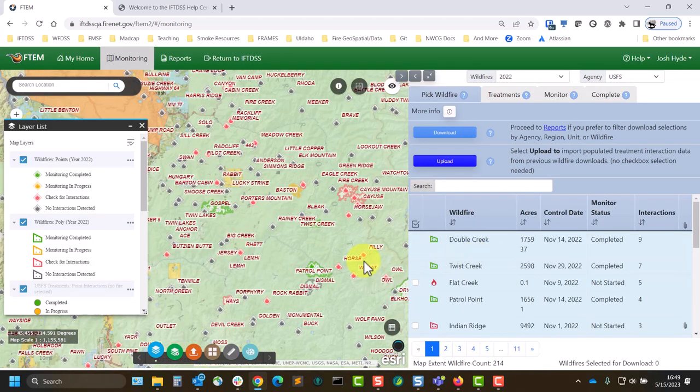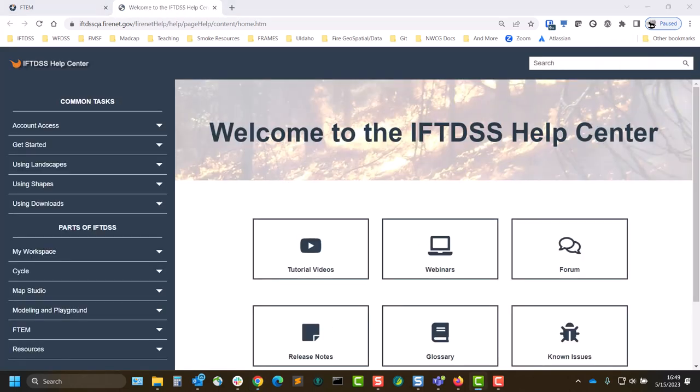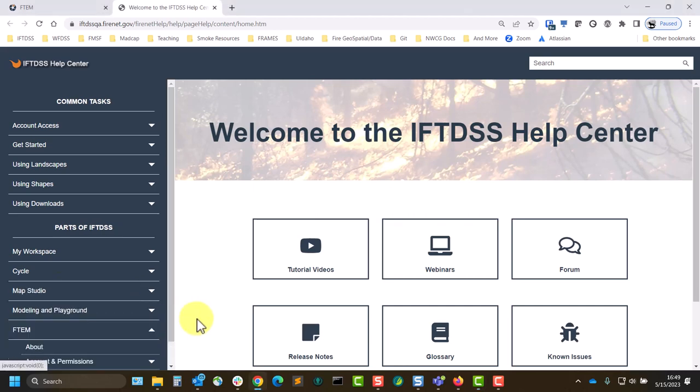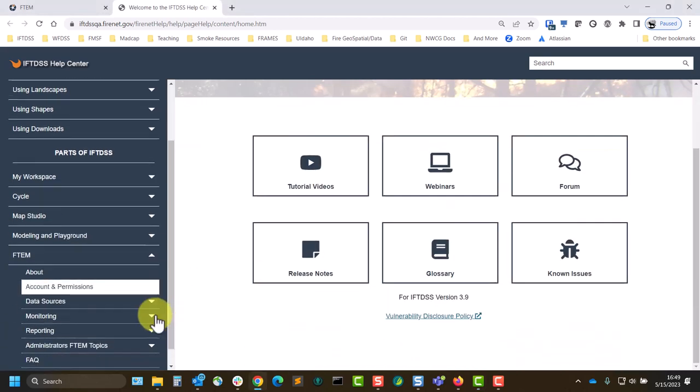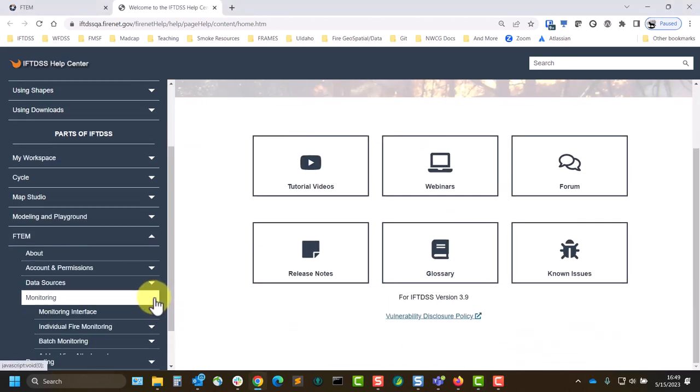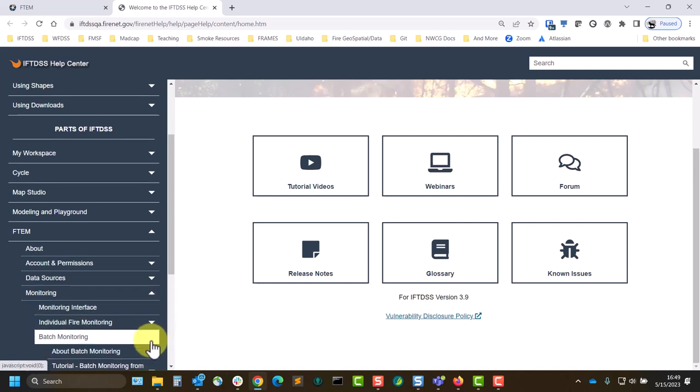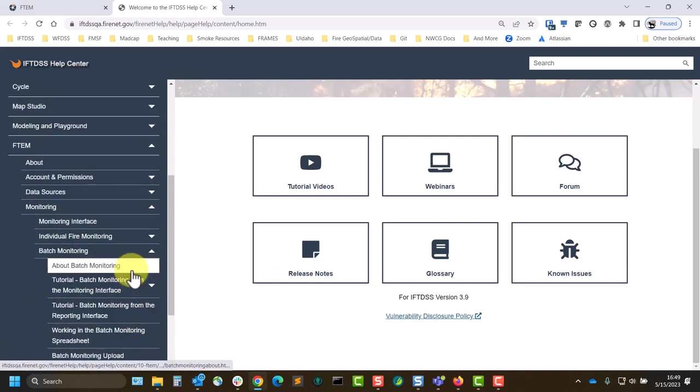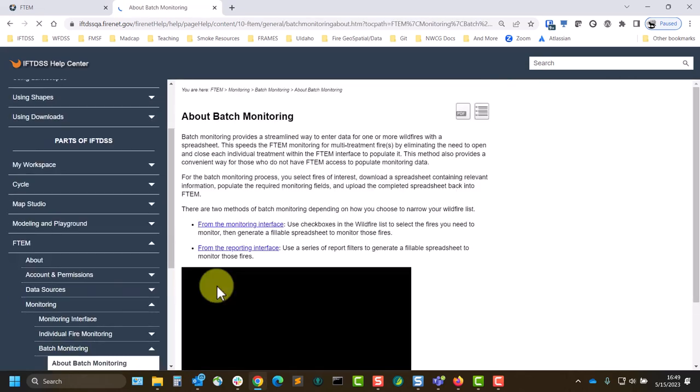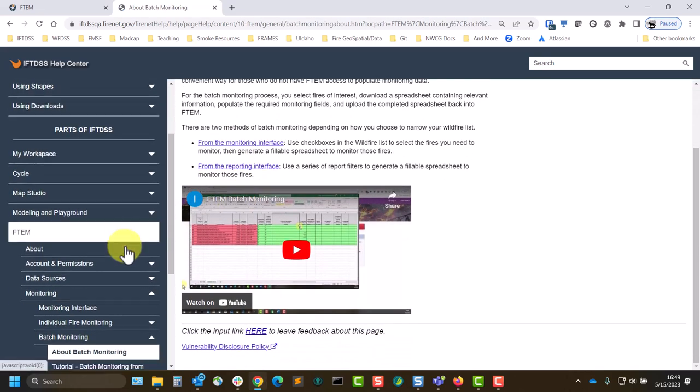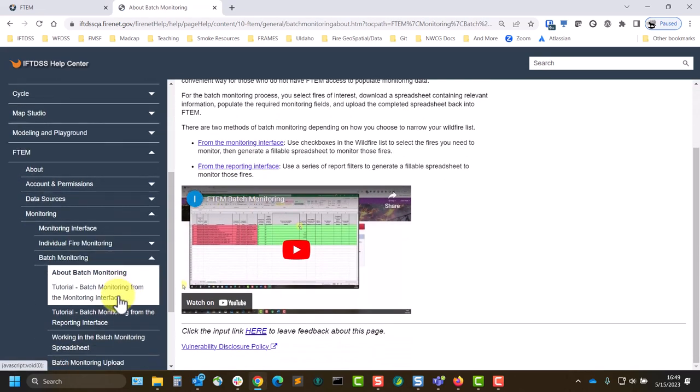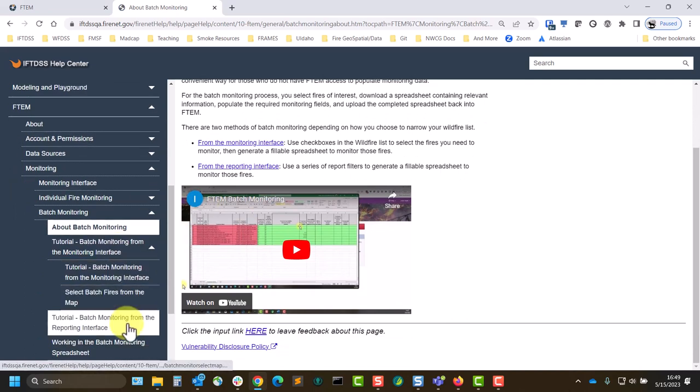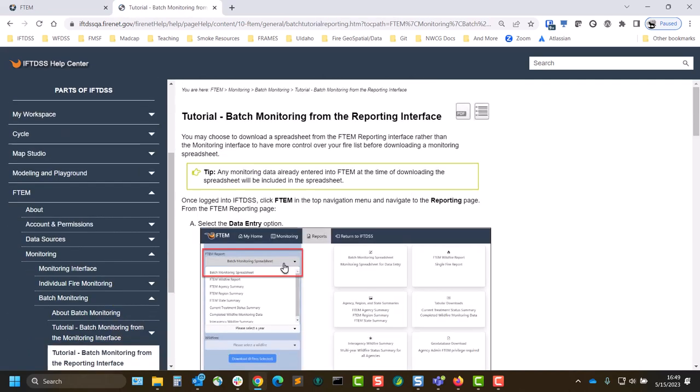So this is a pretty brief overview for tutorials or other questions about this process. You can navigate to the Help Center, FTEM, Monitoring, and then the Batch Monitoring section. And that will have step-by-step tutorials for each method, as well as information on filling out and uploading the spreadsheet and troubleshooting information if you get any errors as you upload the spreadsheet. And that is a brief look at batch monitoring in FTEM.